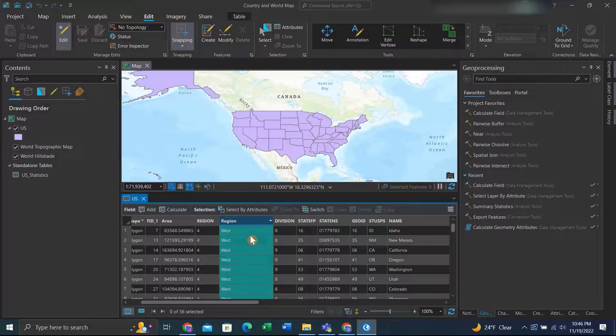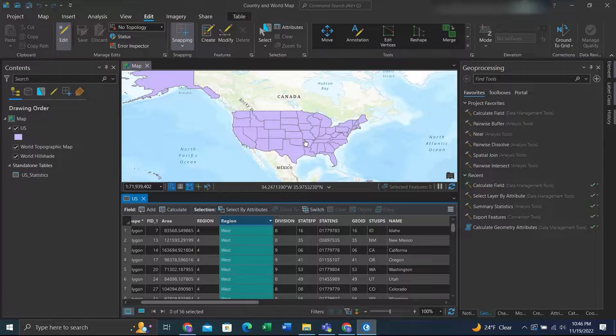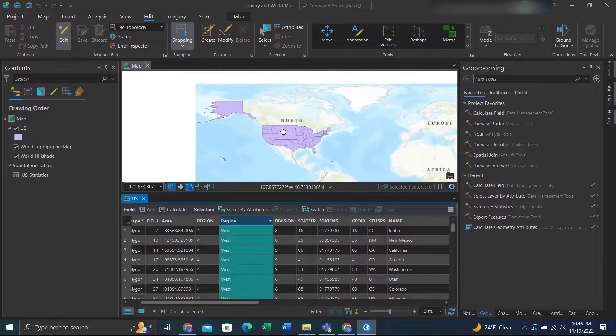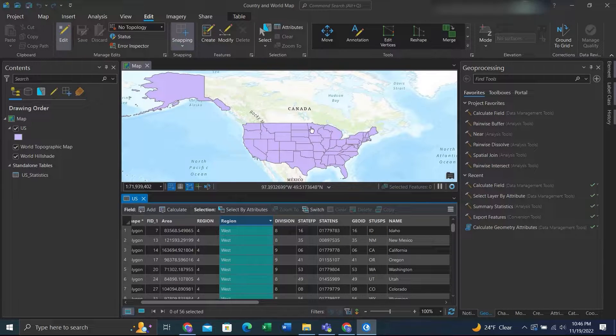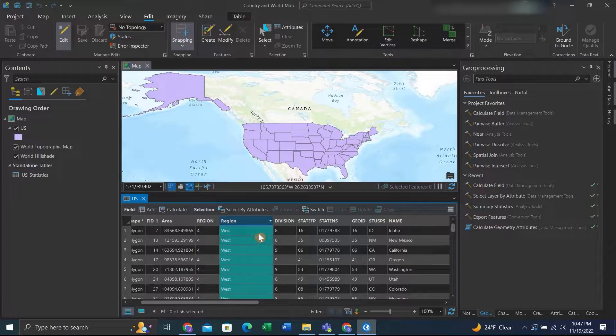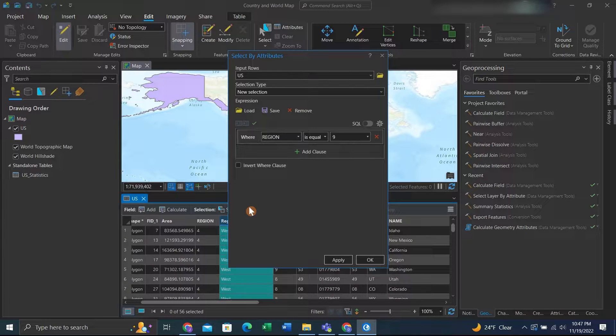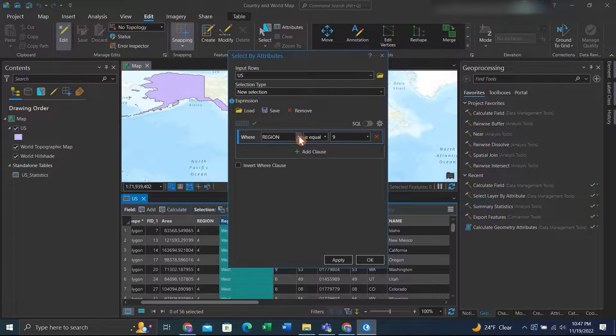So let's say we're in the attribute table and we know there are some null features in here or we want to find if there are any. What we can do is instead of scrolling through and trying to find it, we can click on select by attributes.